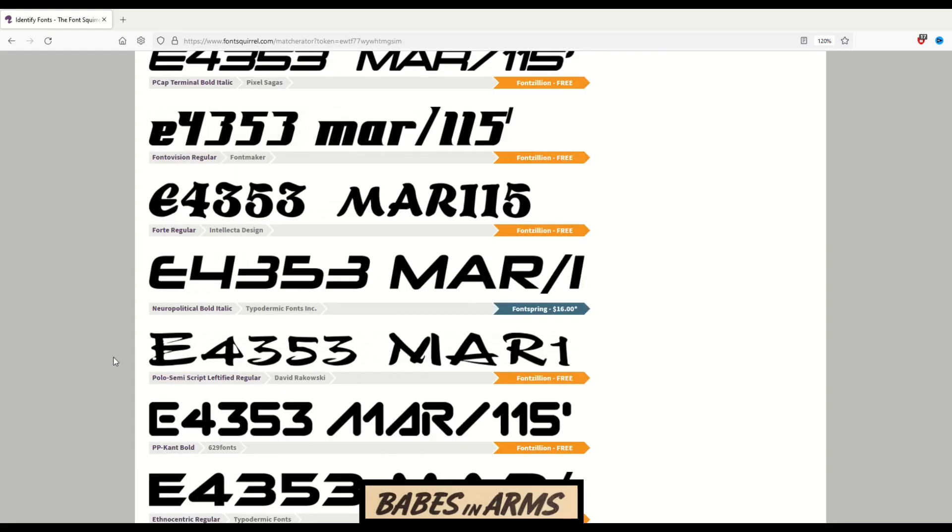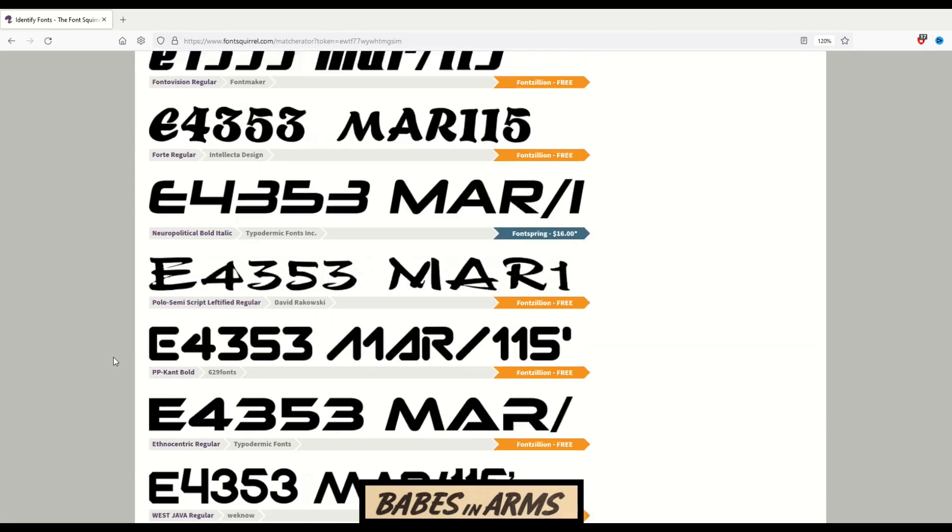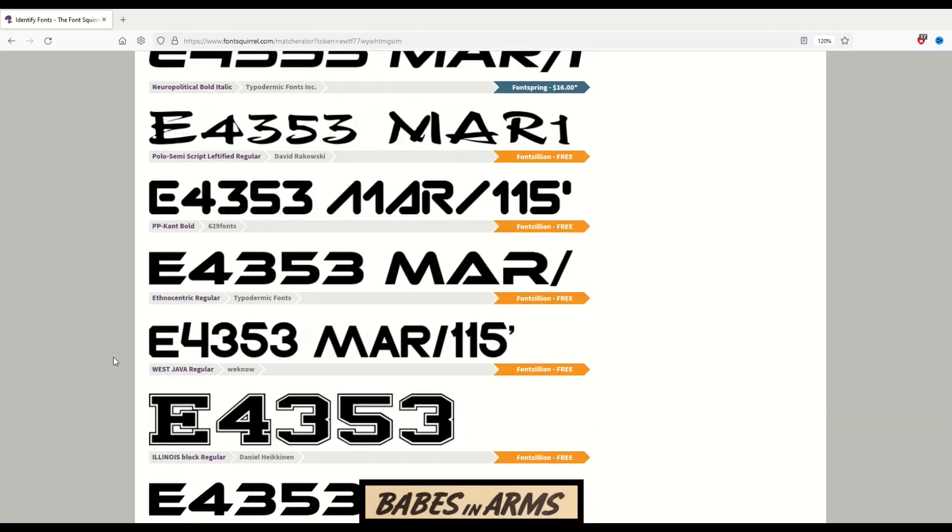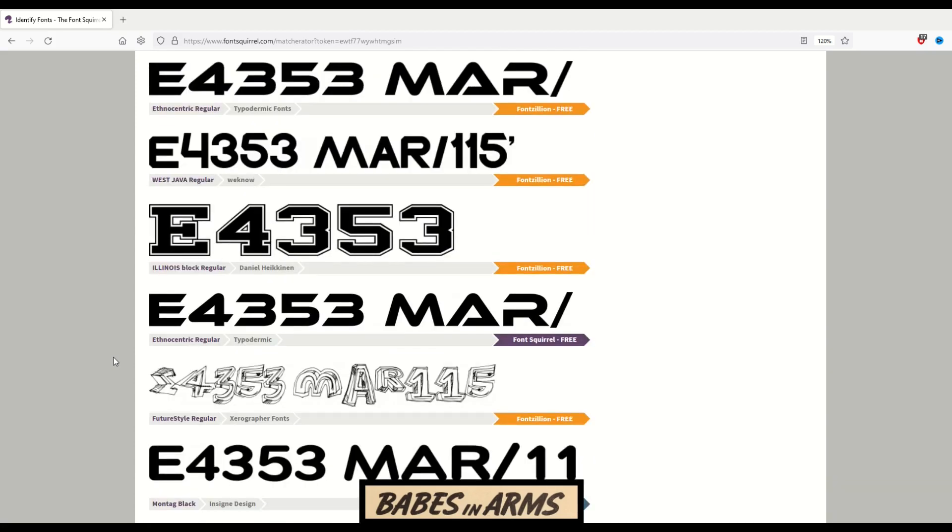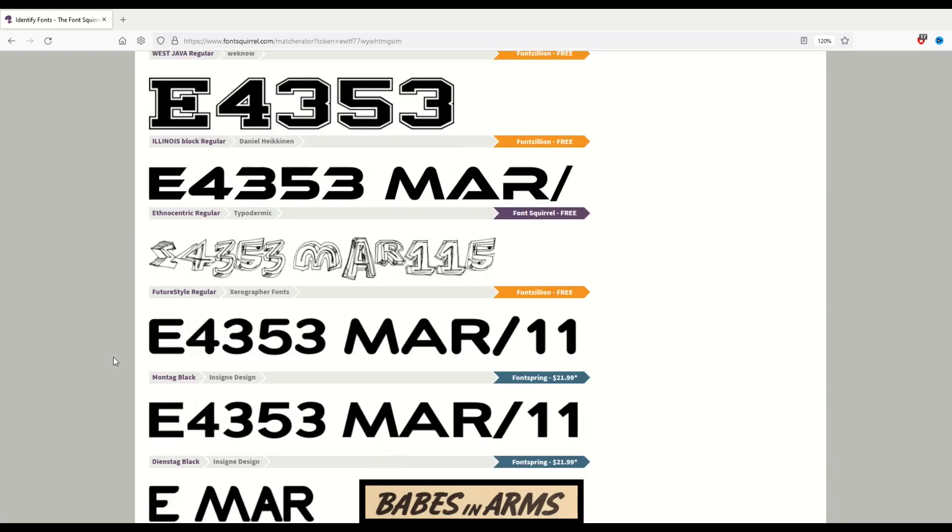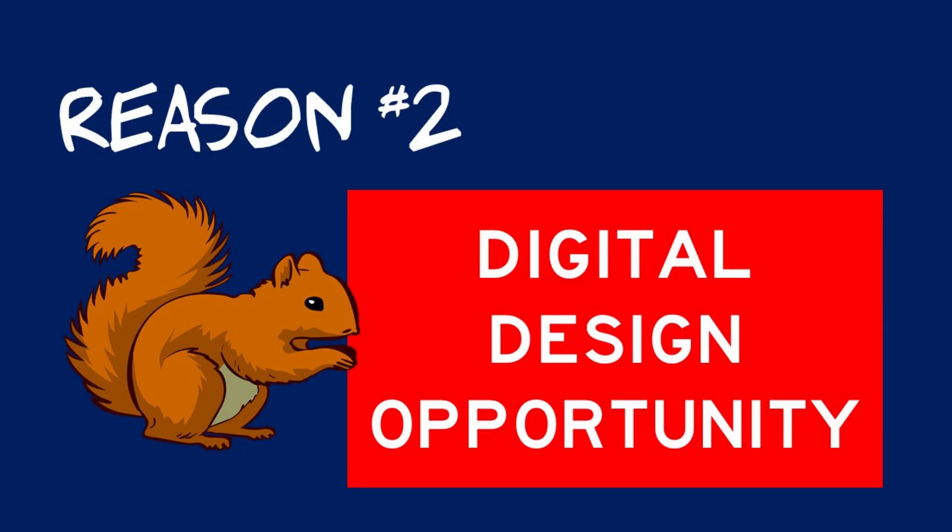However, the second one—this is the little hidden tip in this video—is if you can't find an exact match, then it's a great opportunity to sell the font as a digital download yourself.